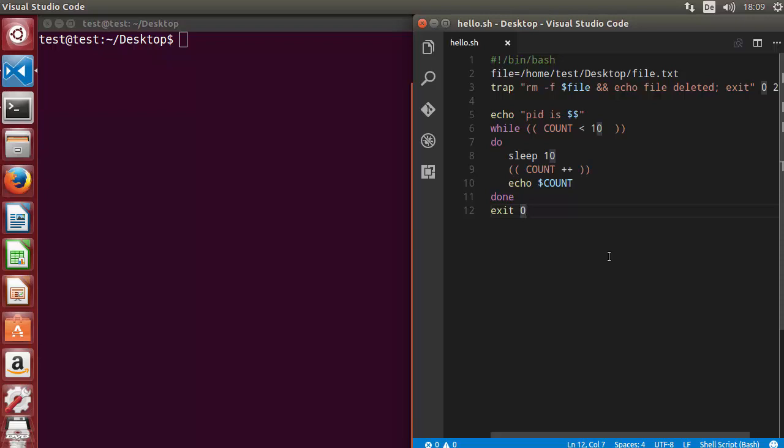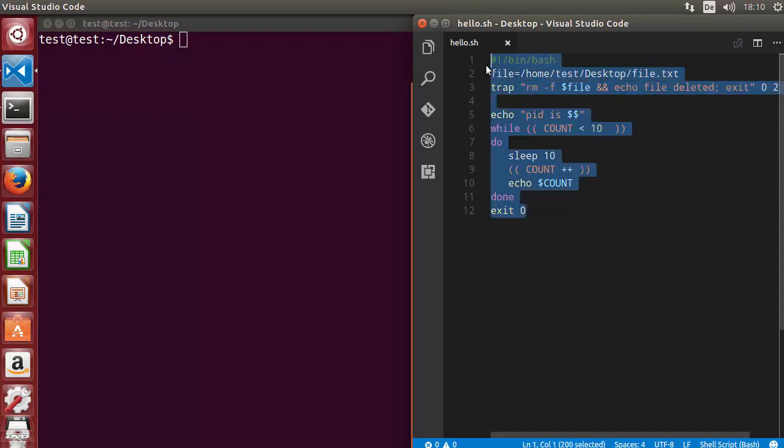Bash provides extensive debugging features. The most common is to start up the subshell with the -x option. There are some options we can use to debug our script. Now this is the script I have written in the last video.